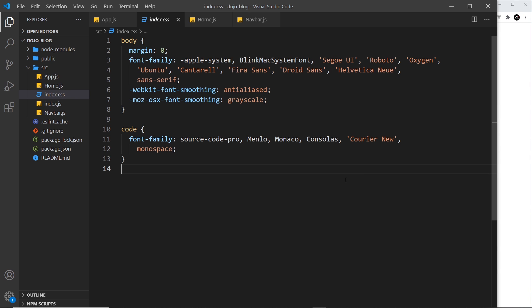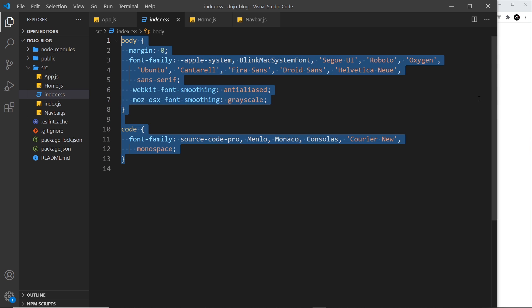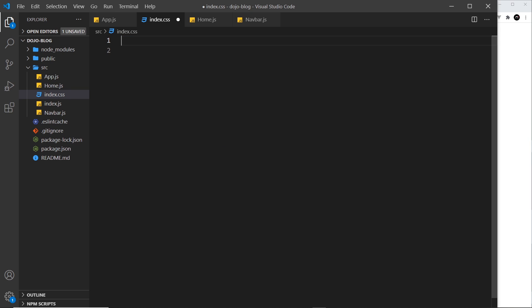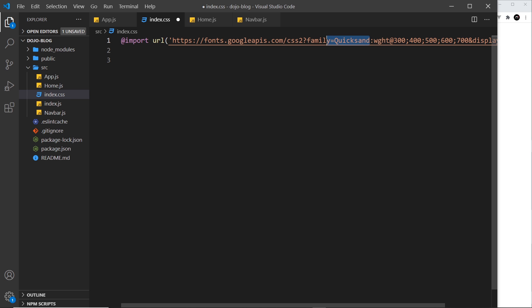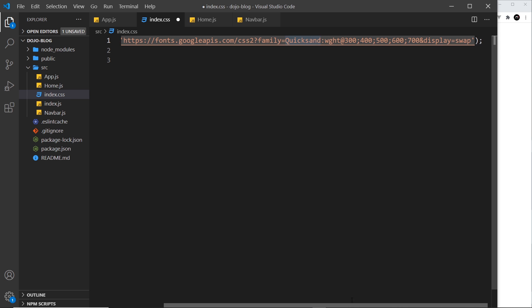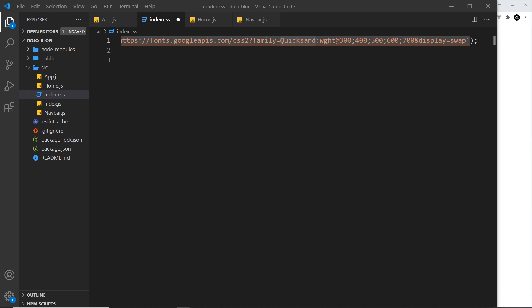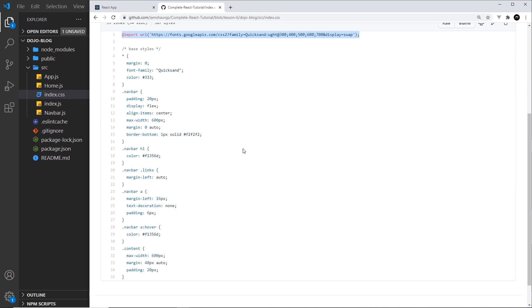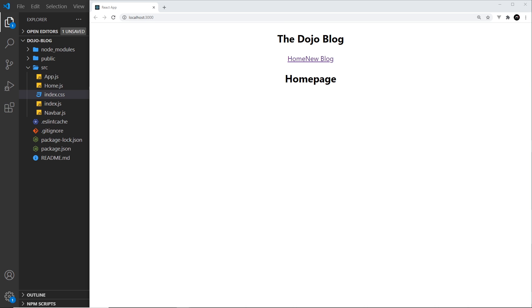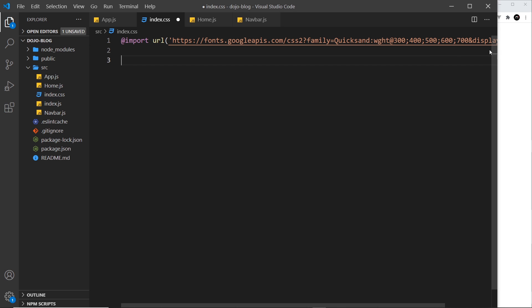So then let's flesh this out a bit. The first thing I'm going to do is delete the current content and then I'm going to paste in first of all an import which is for a Google font called Quicksand.